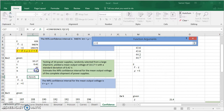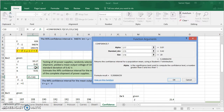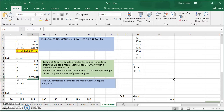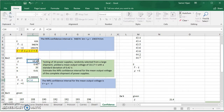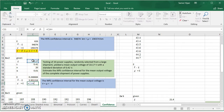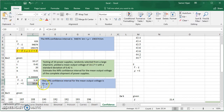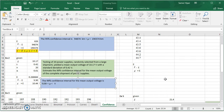Using CONFIDENCE.T, it asks for alpha (0.01 for 99% confidence), the standard deviation, and the sample size of 20. It returns the margin of error. We then compute the mean minus the margin of error and the mean plus the margin of error, rounding to two decimal places. The 99% confidence interval is between 9.90 volts and 10.44 volts.